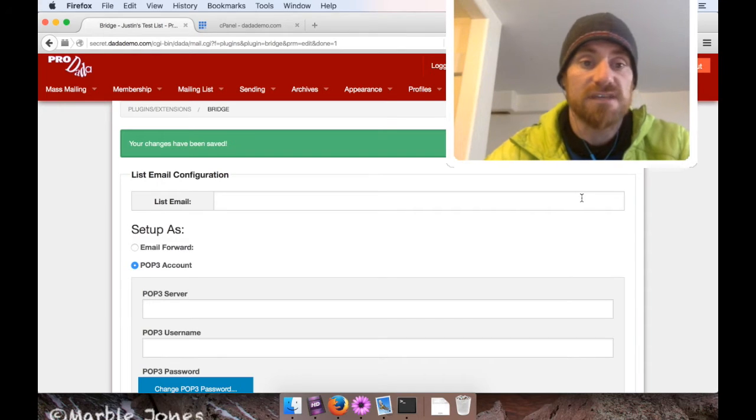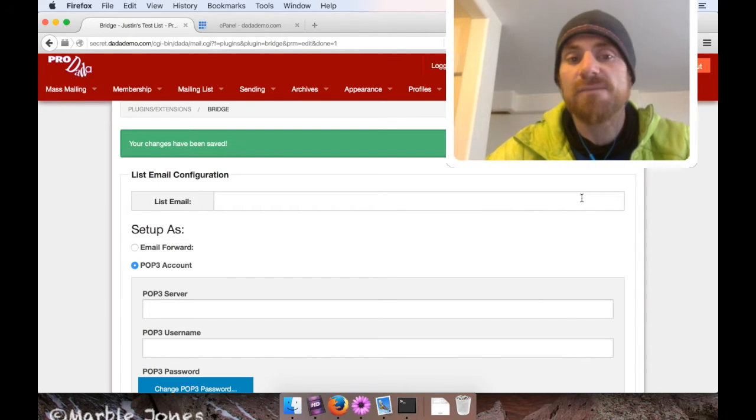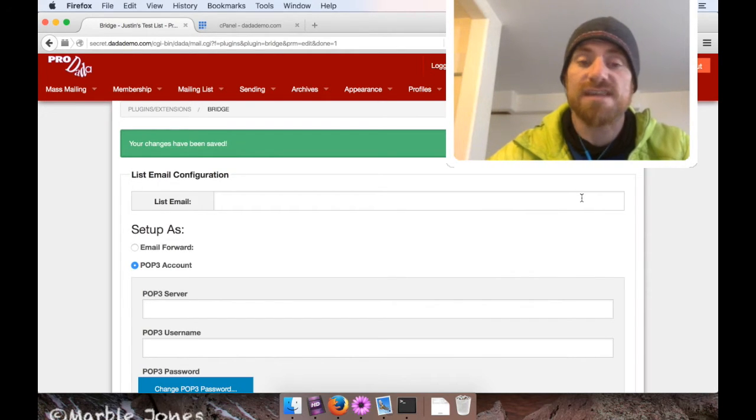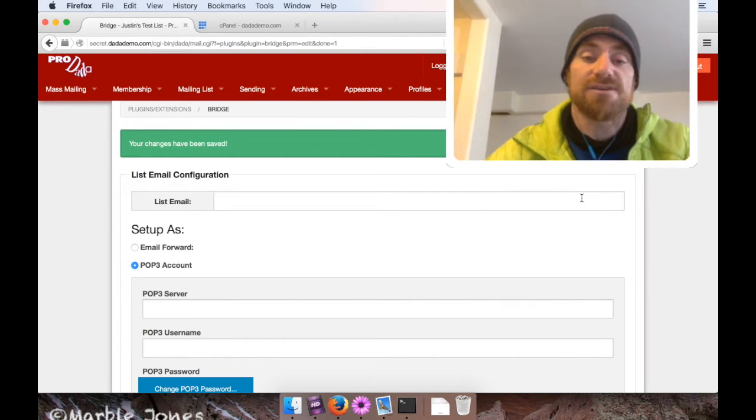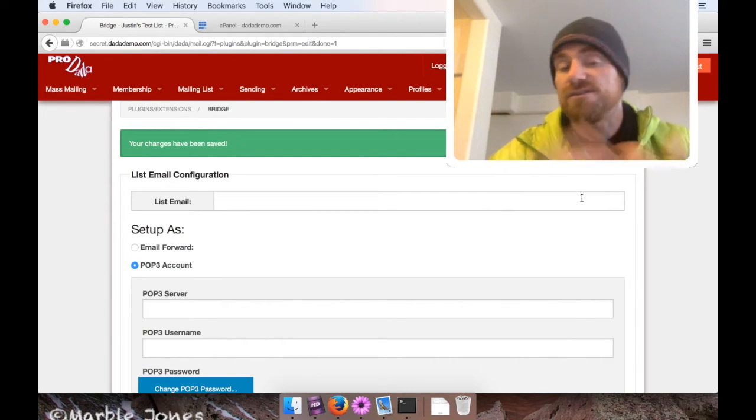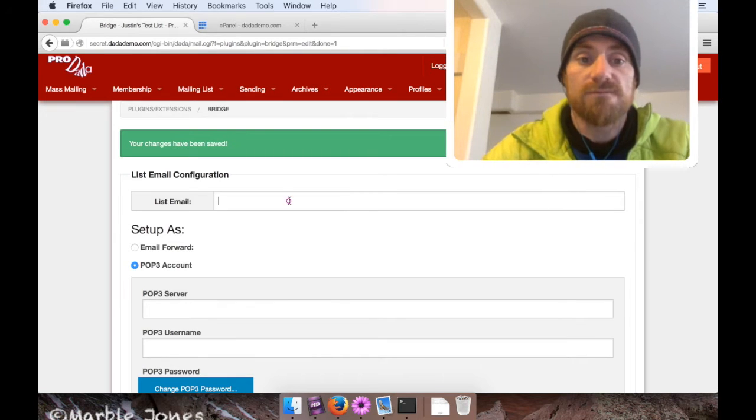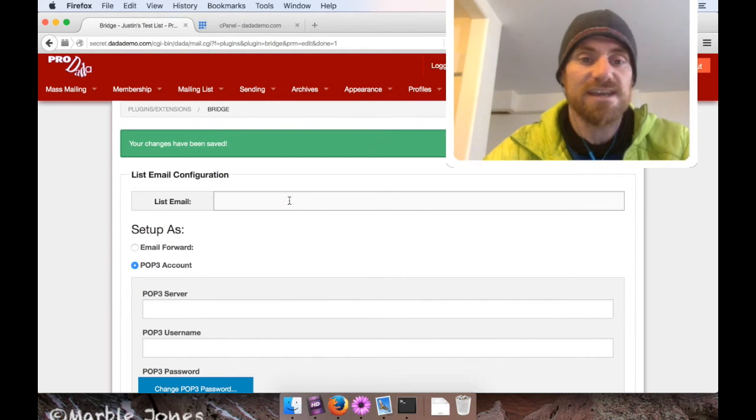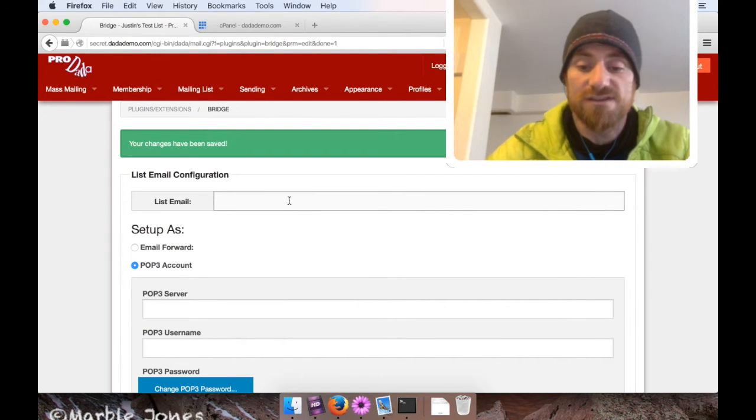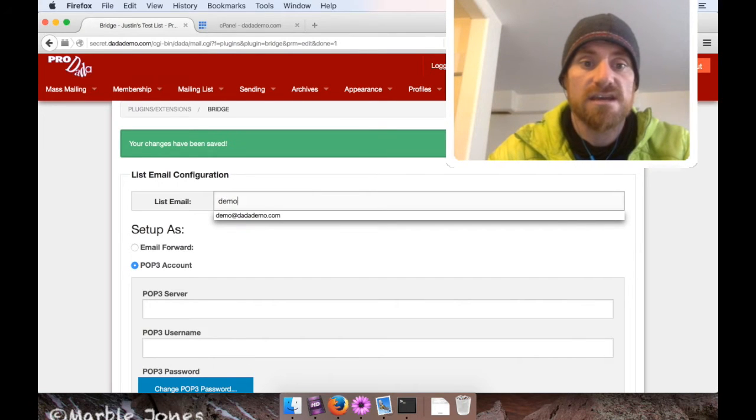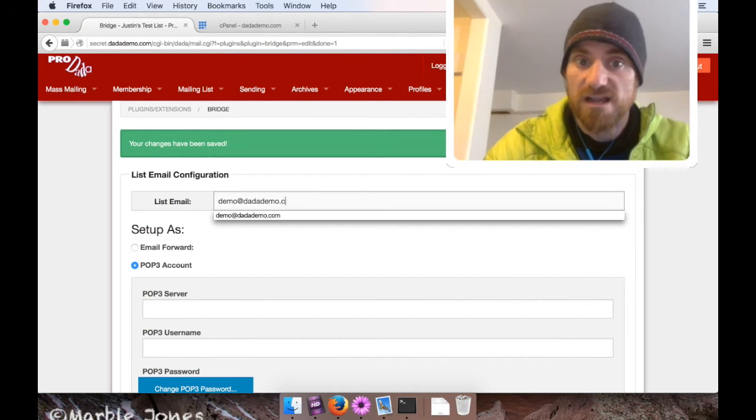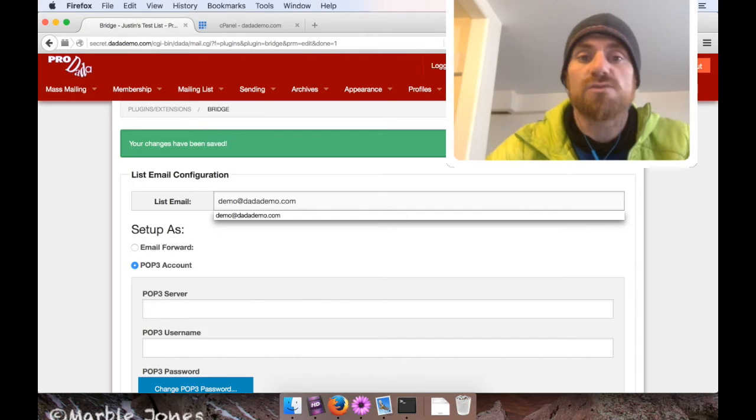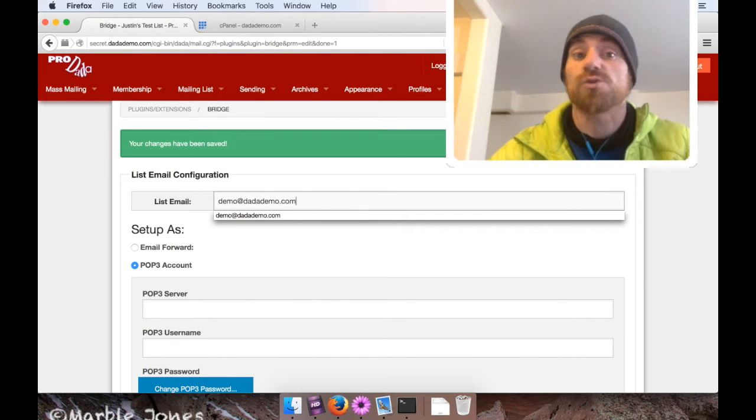The next thing I got to do is set up the list email. Now the list email is the email address you send out to when you want to have a message be sent to your entire mailing list. So just for simplicity's sake, I'm going to create a list email called demo@datademo.com. Okay, so that tells Bridge what my list email is.